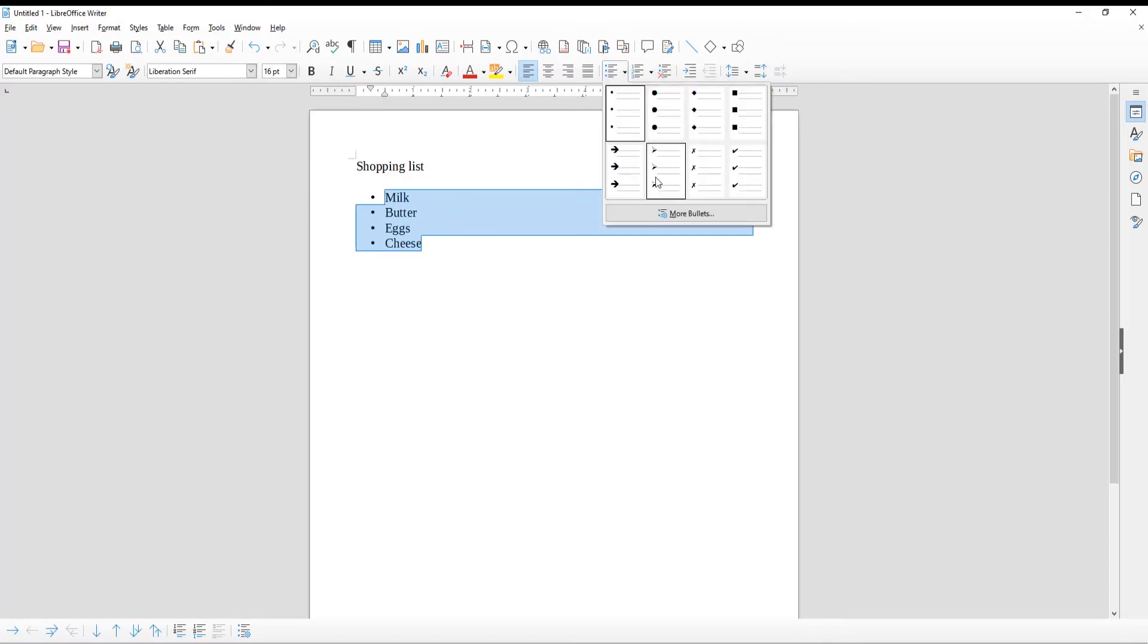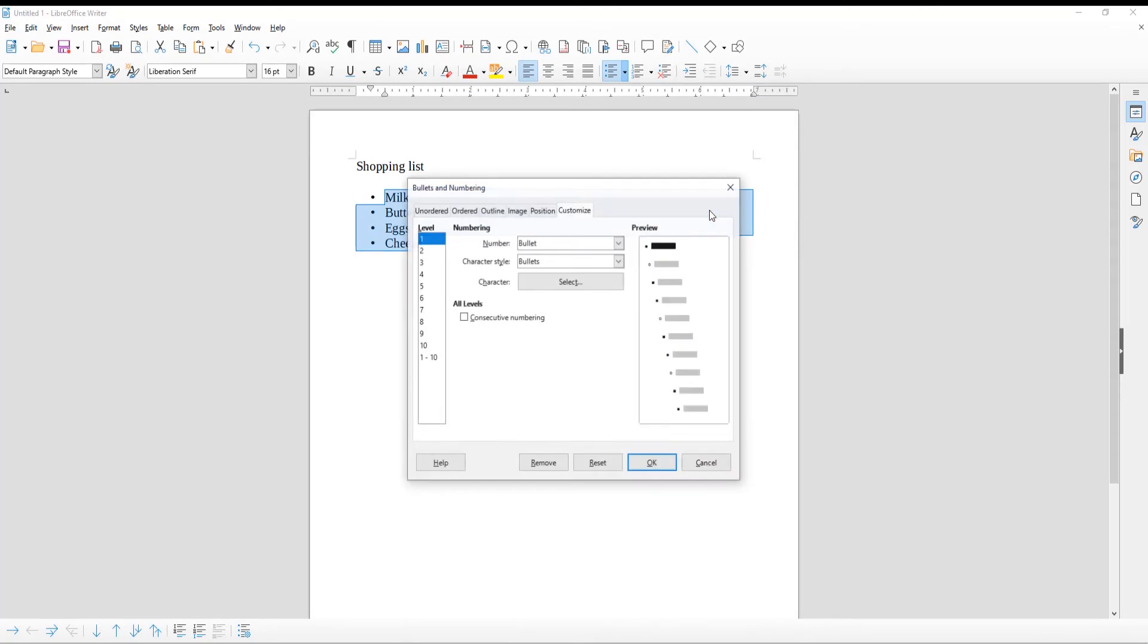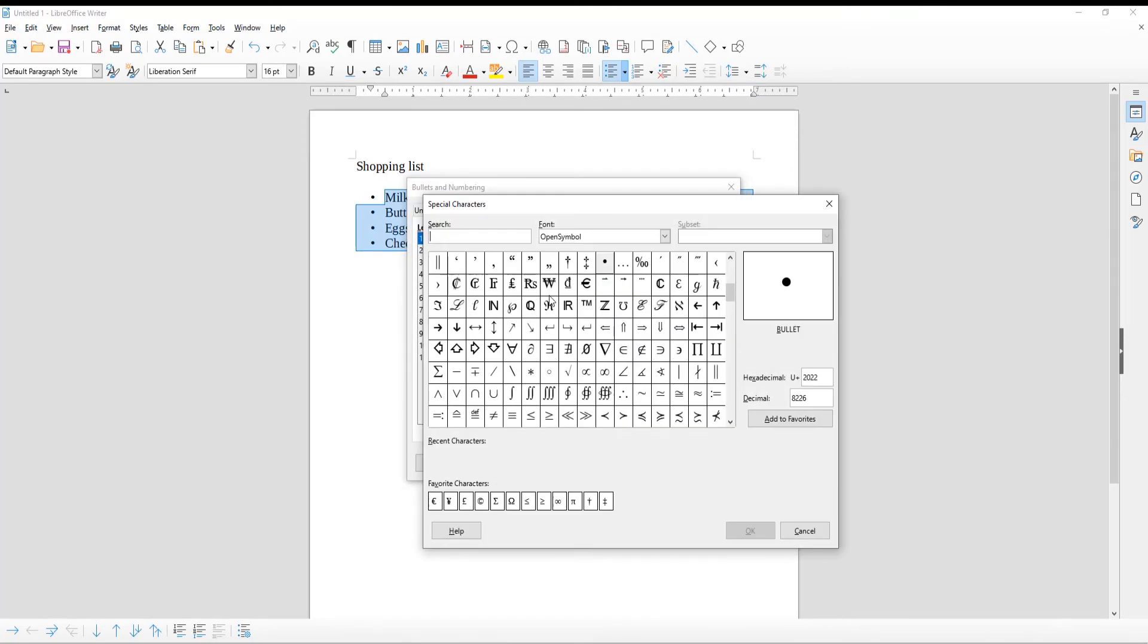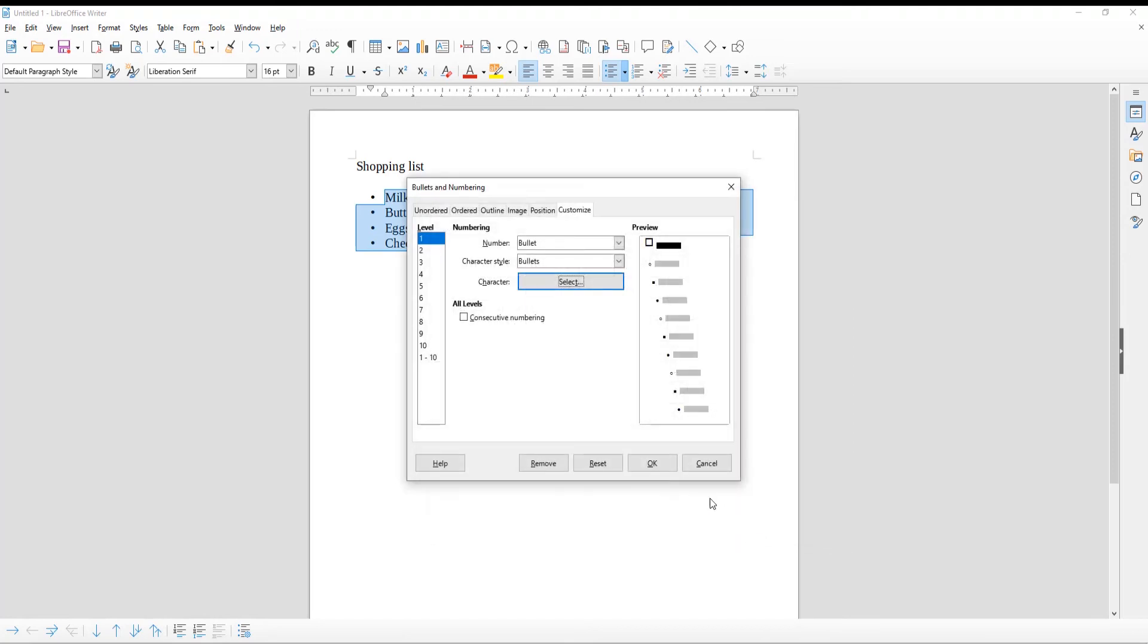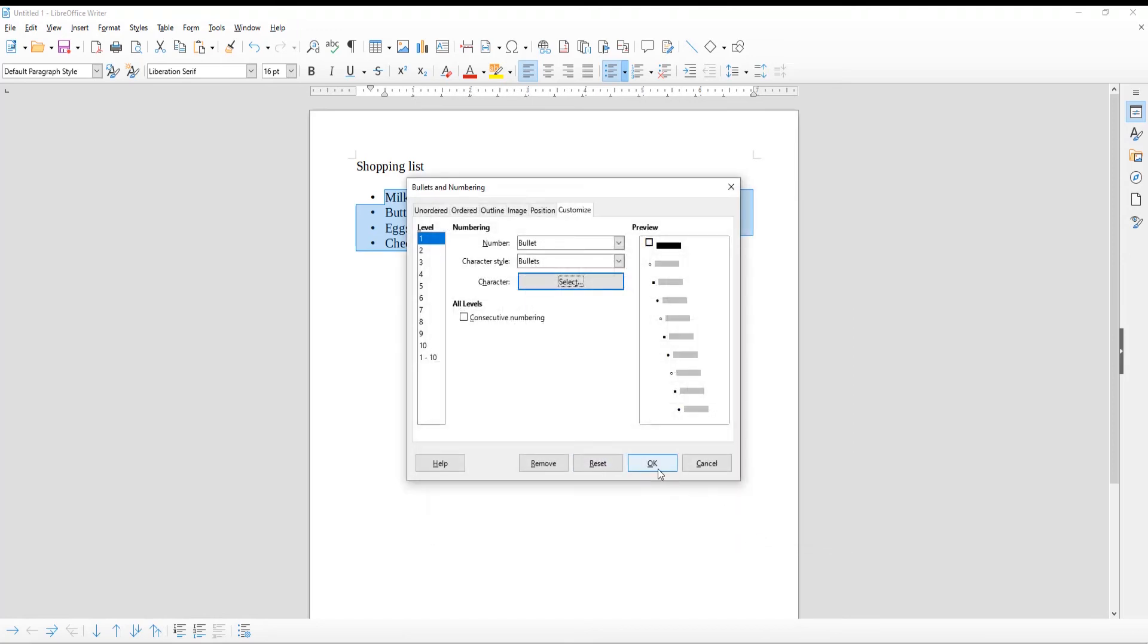Click on more bullets to see more styles. Go to Character and click on Select. A new window will open. Choose the character that you need. We choose Uncheck Box. Click OK.